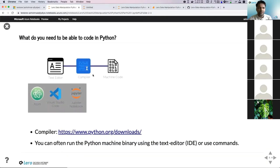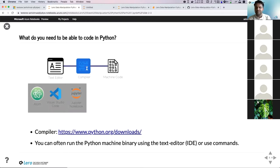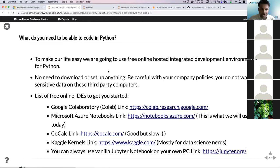What do you need to run Python code? You need a text editor to write Python code, and a compiler that can translate that code to machine code. Python makes this easy because it has something called an IDE — Integrated Development Environment — which combines all of these steps into a single tool you just download and install. You can also use free online IDEs. In this case, I'm going to use Microsoft Azure Notebooks.